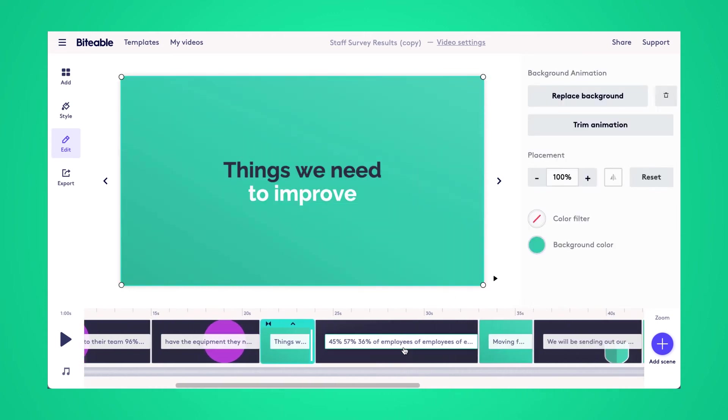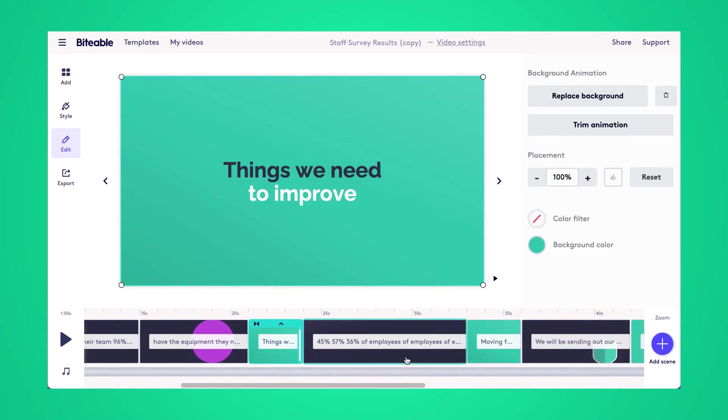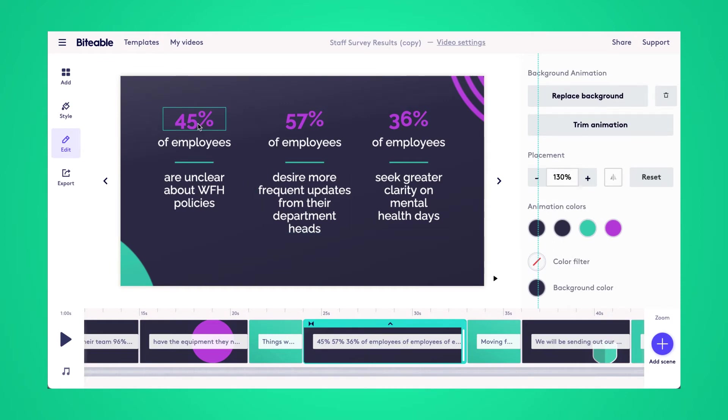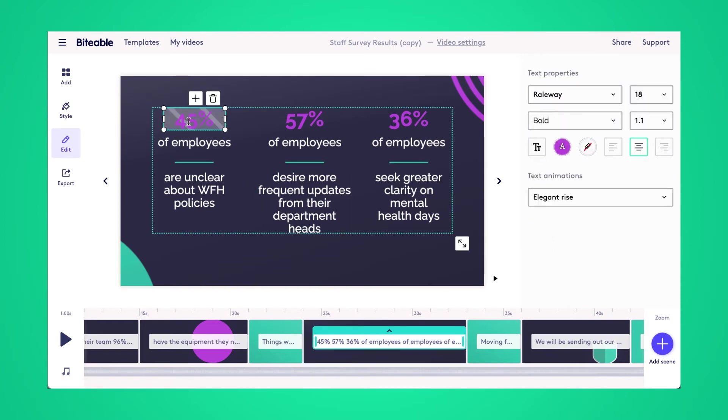Now we're going to get into things that need improvement. So you can go ahead and put in some stats here as well as the categories that need improvement.